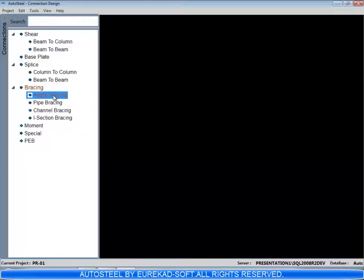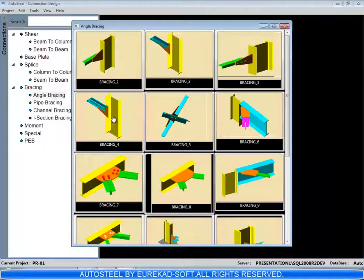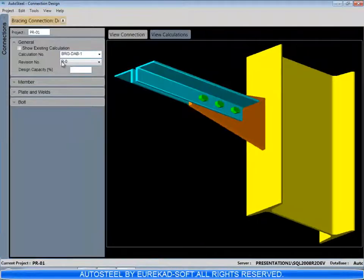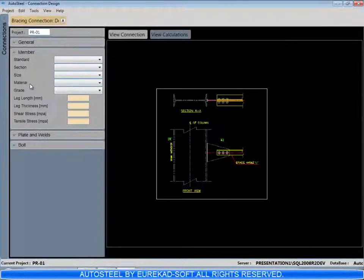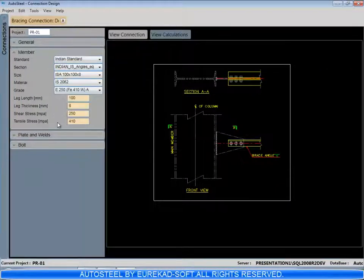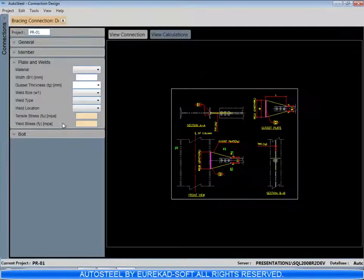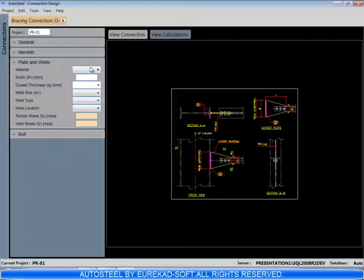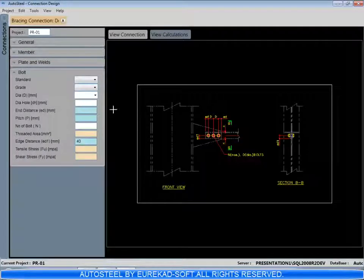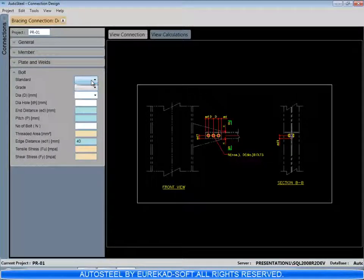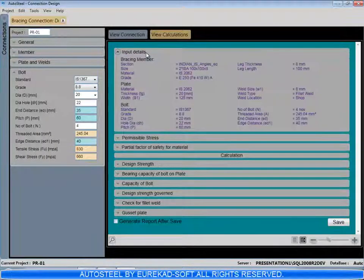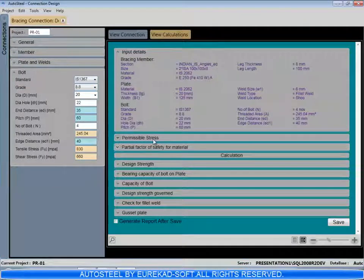Let's see here a double angle bracing connection. This is a bolted bracing. We can select the section profile. The bracing can be designed for either a given load or capacity of the bracing member.